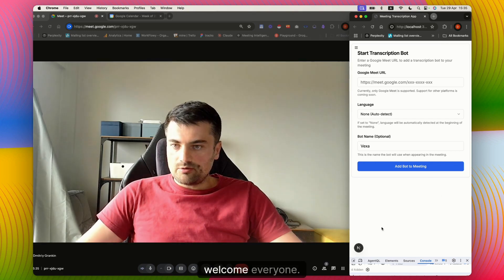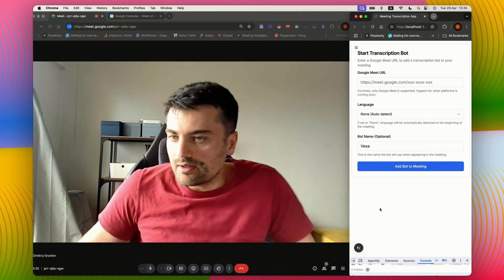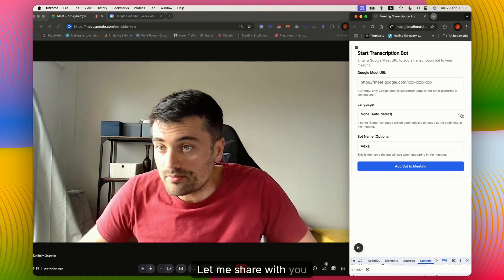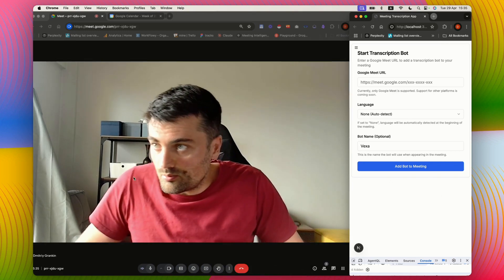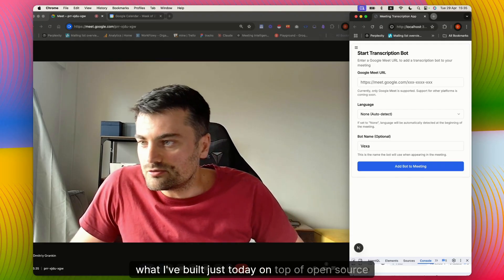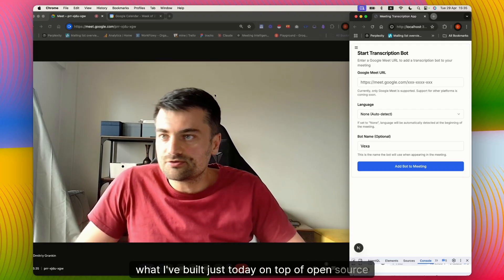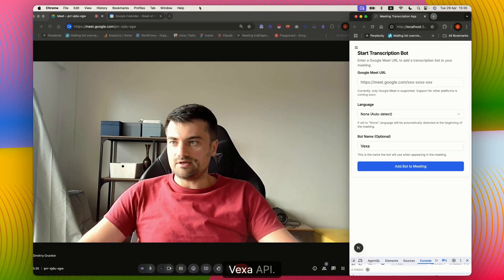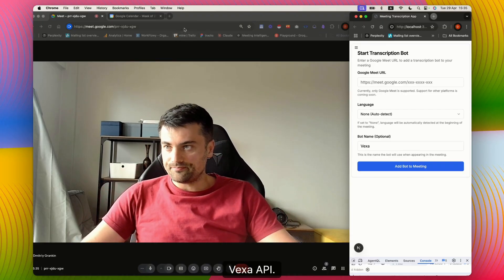Okay, welcome everyone. Let me share with you what I've built just today on top of open source Vexa API.